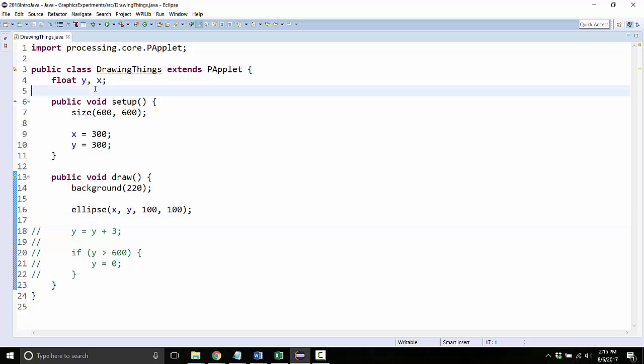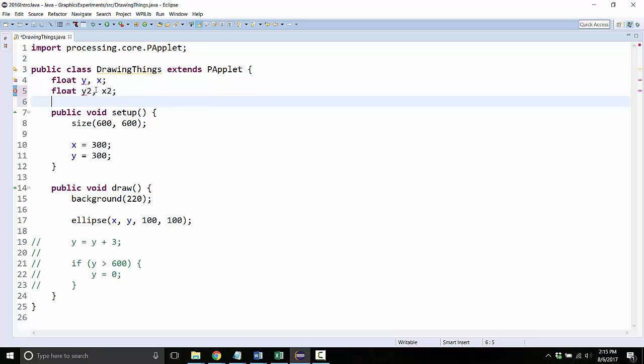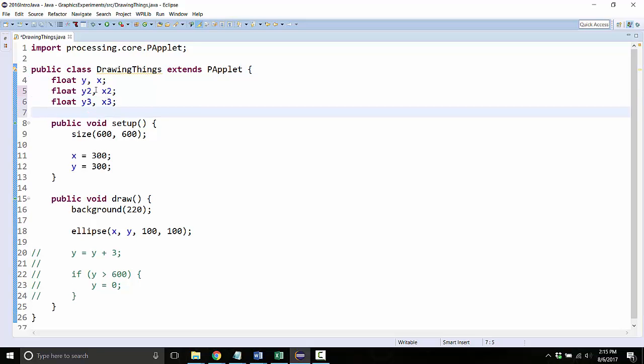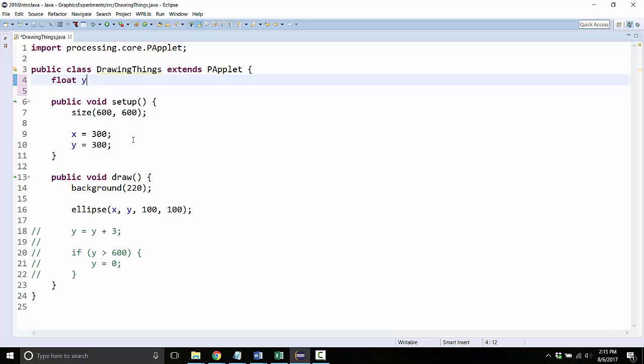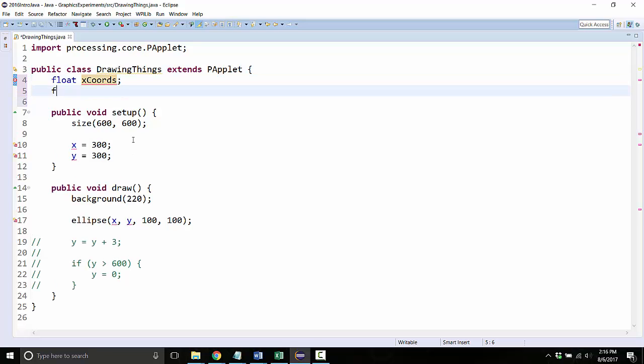I said before that if you didn't know about arrays, you would have to create an X2 and a Y2 for a second ball, and then an X3 and a Y3 for a third ball and so on. So instead of doing that, what we're going to do is make two arrays: an X coordinates array and a Y coordinates array.